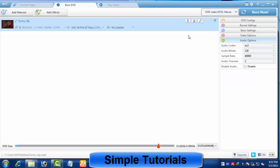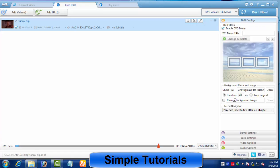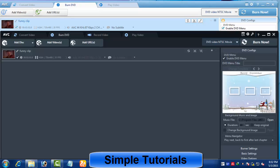Now a bit about settings or configurations — in other words, it lets you customize predefined output profiles. As you can see, there are 4 settings tabs. The DVD configurations tab is all about navigation and DVD menus. Here you can change the background image, add background music, and set a specific time duration for DVD menus.